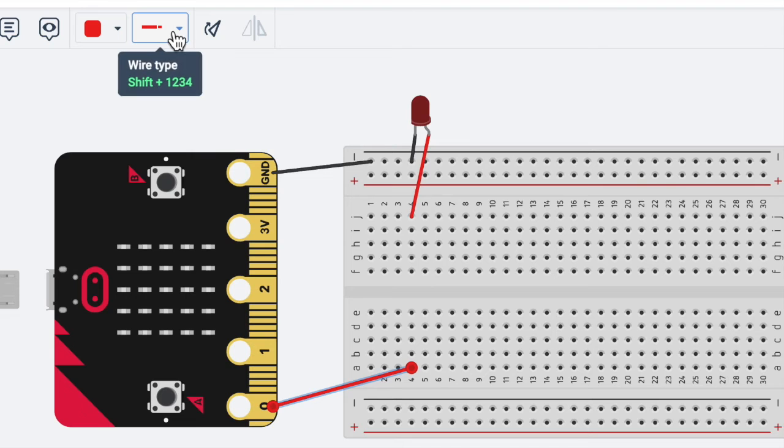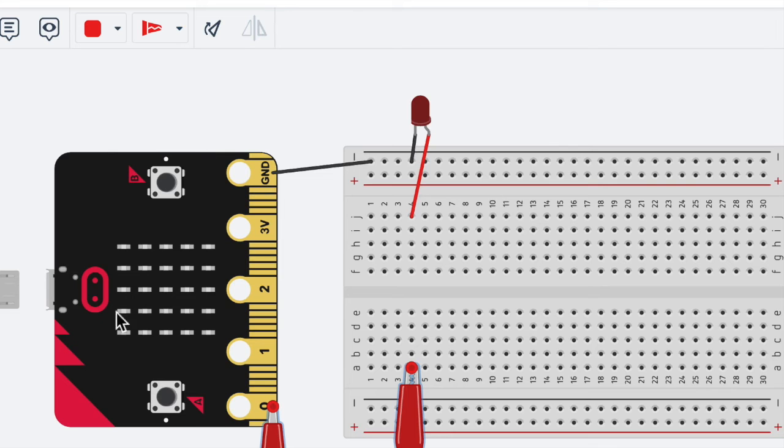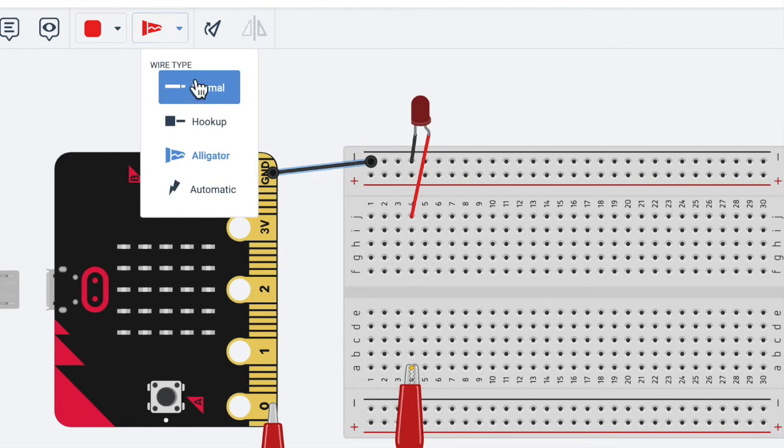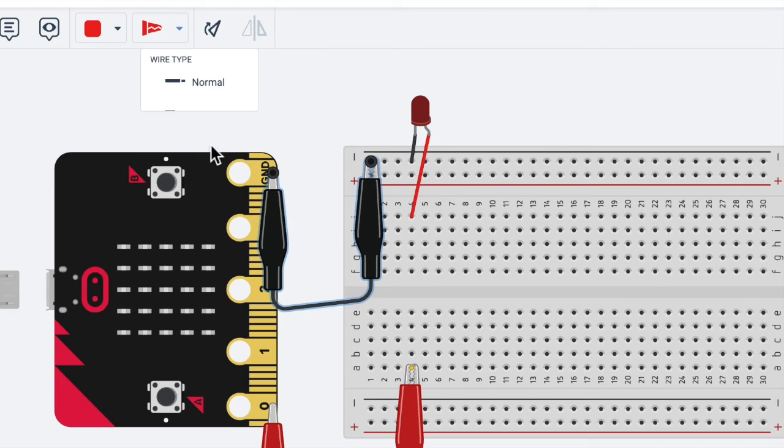Also, on the kit that we have, we actually have alligator clips. So we could just make these look like alligator clips. So if I click on them, and then I click the wire type, I'm going to click alligator.